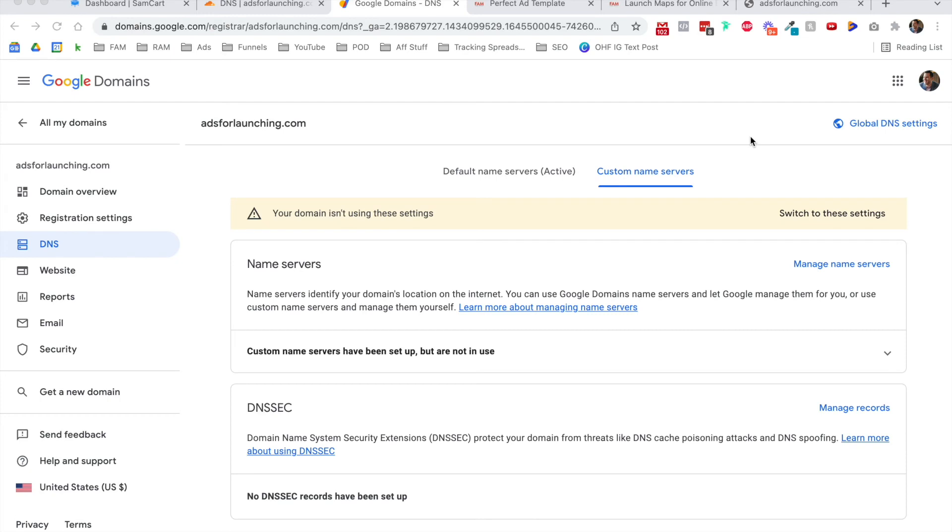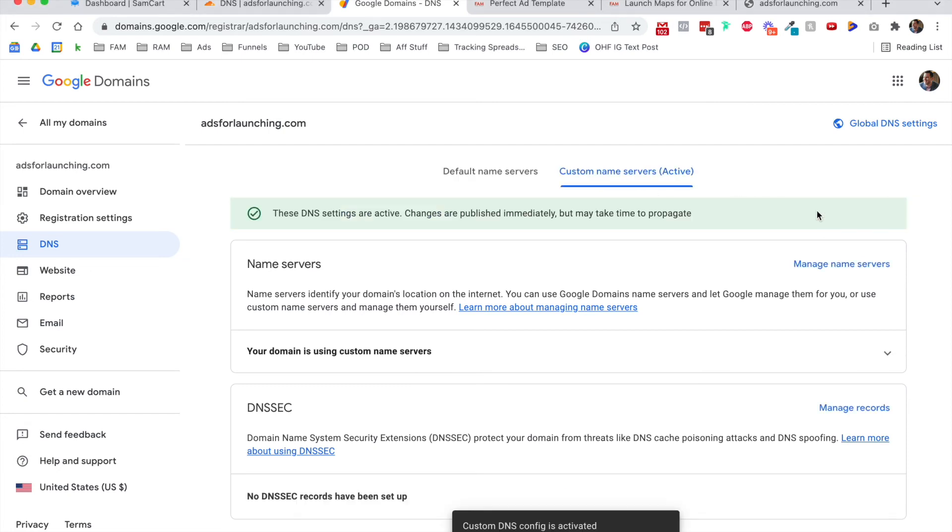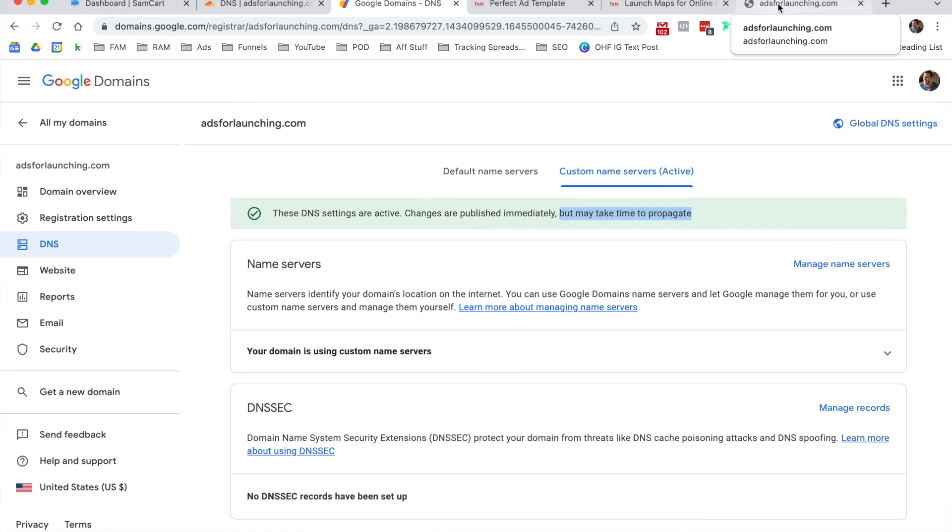But I noticed I didn't quite finish the step in Google Domains. When I logged back into Google Domains to check on it, though I did set up the custom name servers, it wasn't actively using those settings. So now I'm going to click switch to these settings. And now it's using custom name servers. But again, it may take time to propagate. Don't forget that step there.